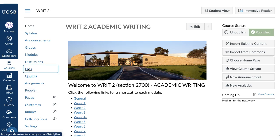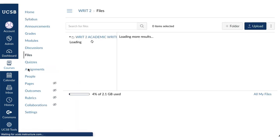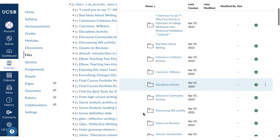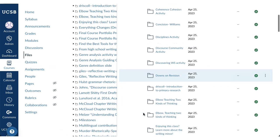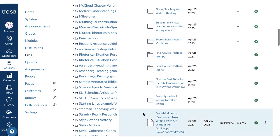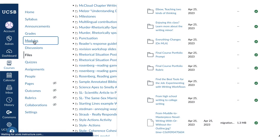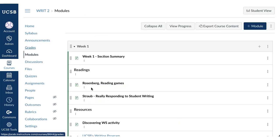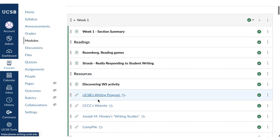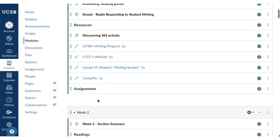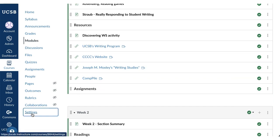The Files link is not helpful to students since it's a repository and not in any particular order. All files you upload to the modules will appear in those modules, so you don't need to have the Files link on the left-hand navigation. You can do this via Settings.